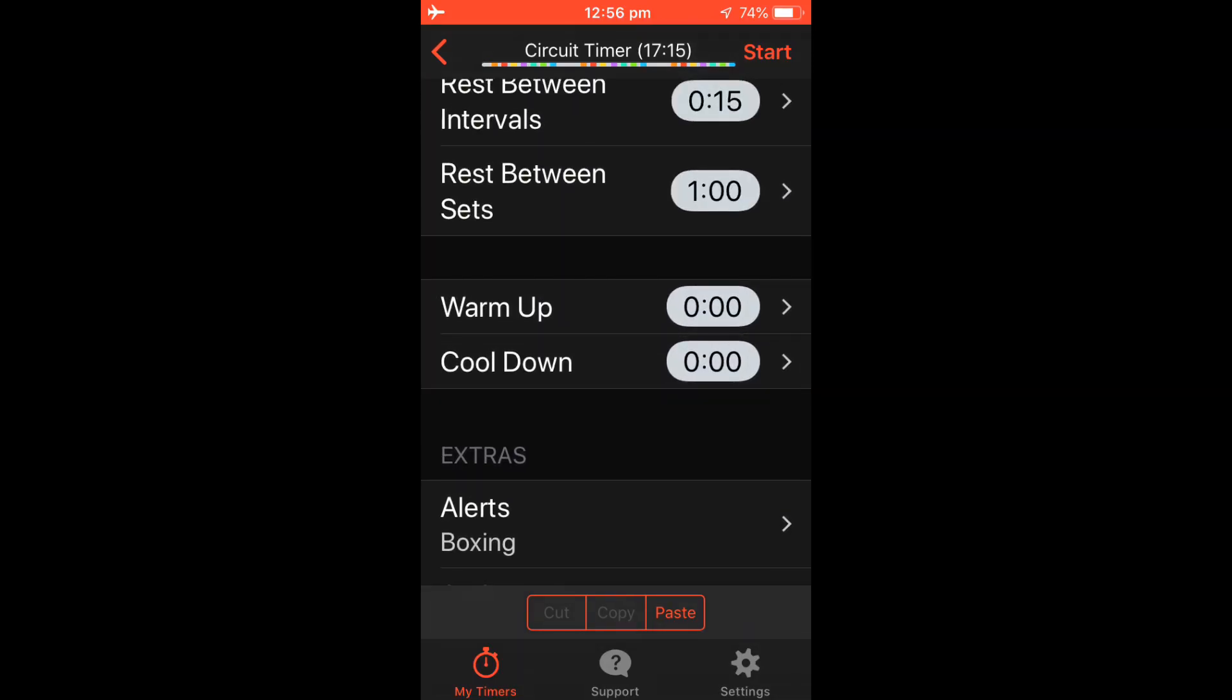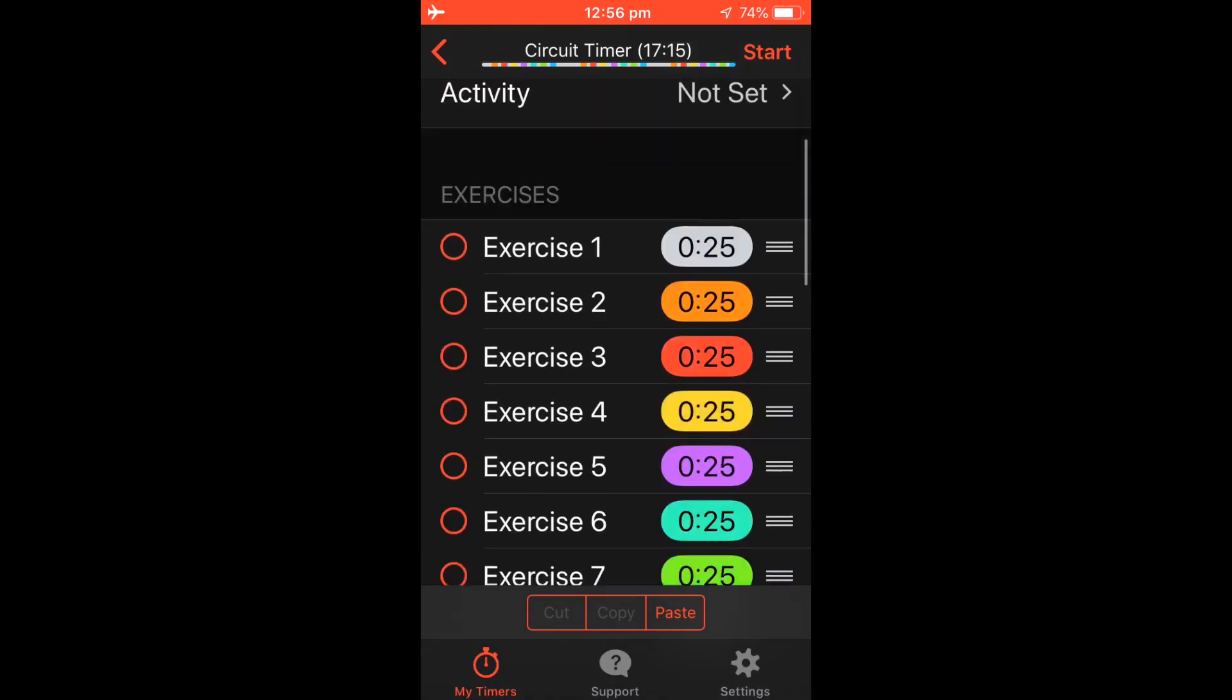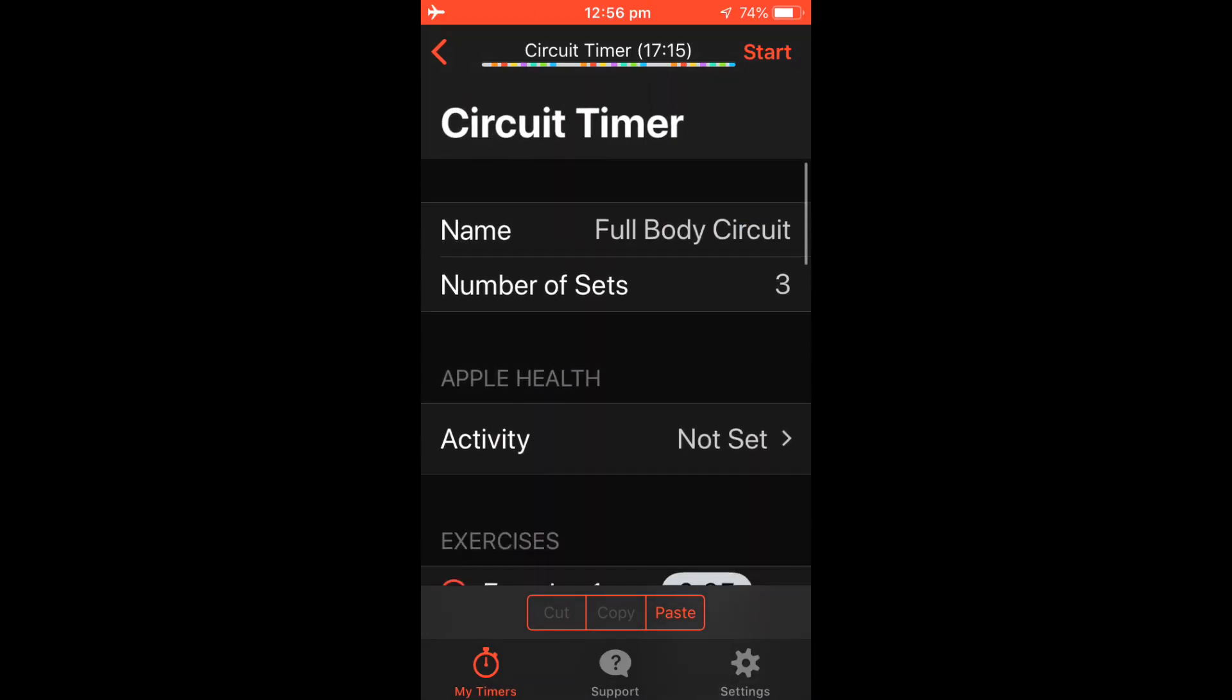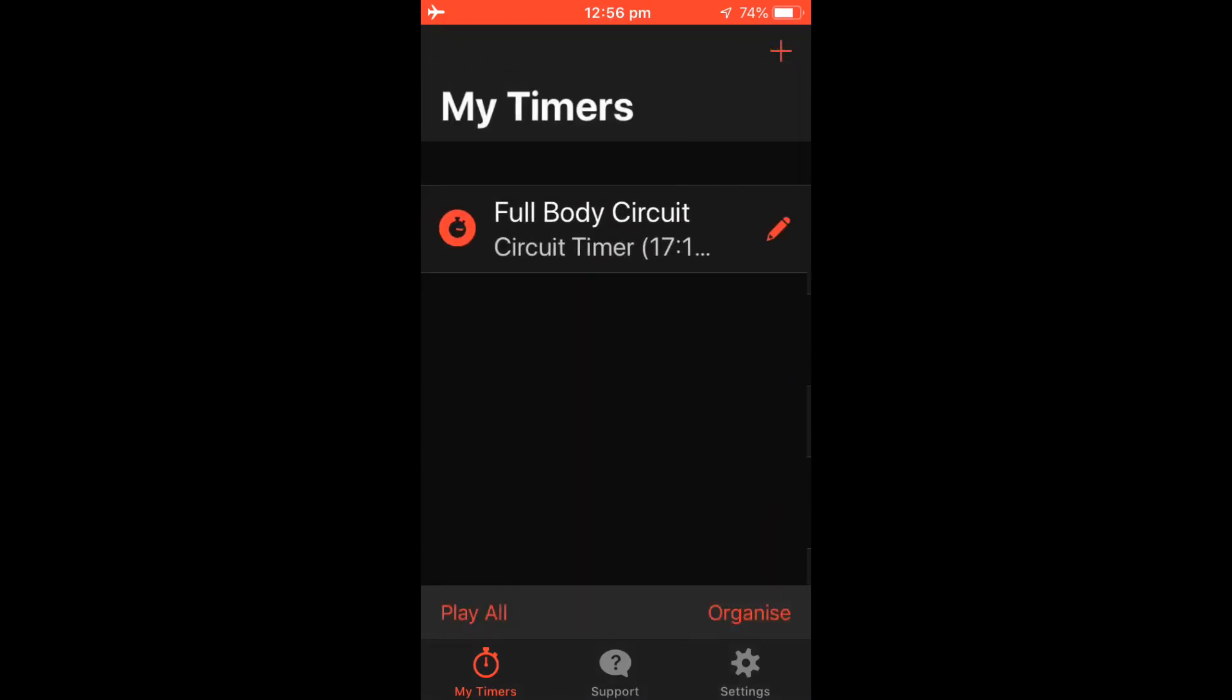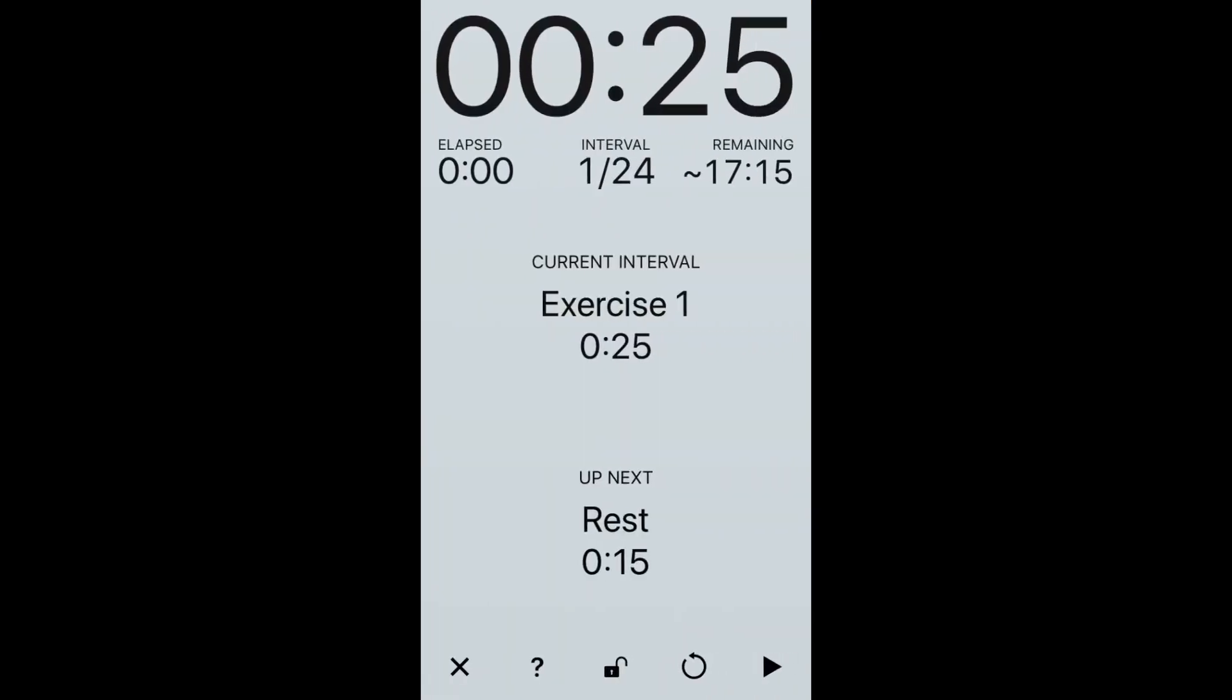You can add a warm up and a cool down to your workout as well. Once you're done, go to My Timers and you can sort through each of your timers. If you select your timer and press play in the bottom right hand corner, your timer will start.